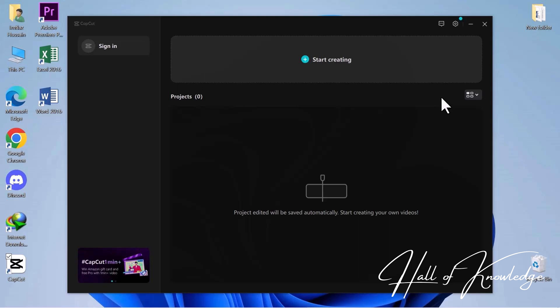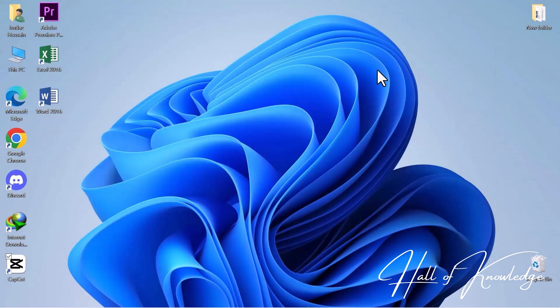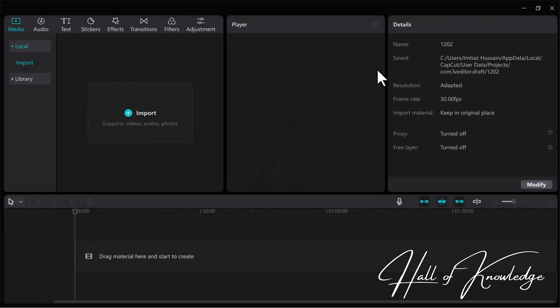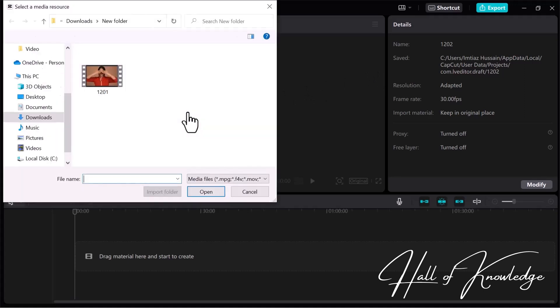As you can see, CapCut is already open on my PC screen. Click on Start Creating to proceed. Here we are in the CapCut video editor. To add an eye-glow effect, we need a video. I'll go to the Media section to import footage from my PC, select the footage, then click Open.